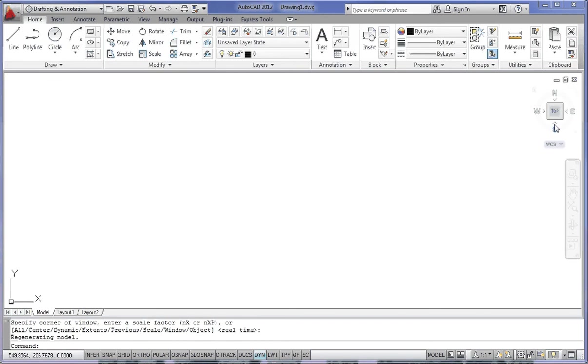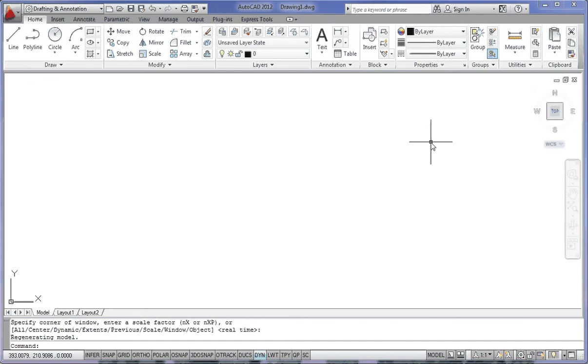At the top here, we have something called a View Cube. That's primarily used in 3D, so we won't actually use it anymore.